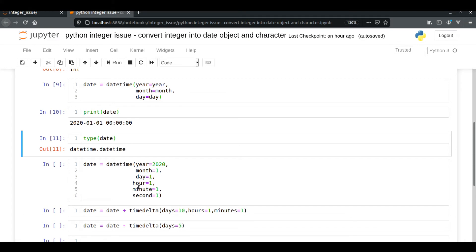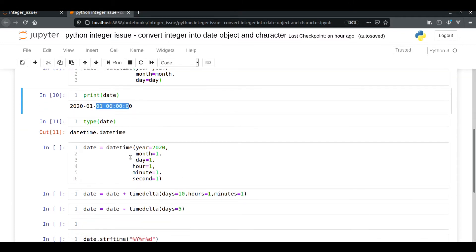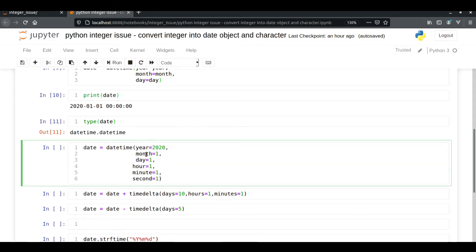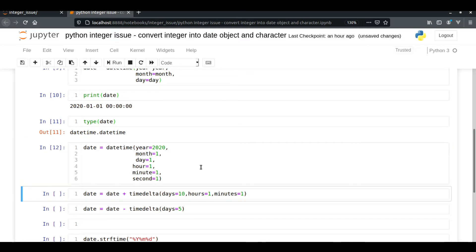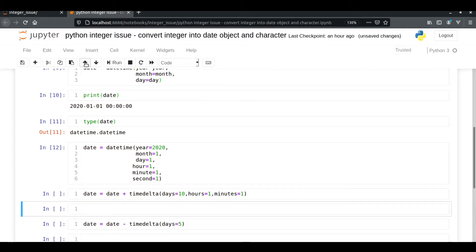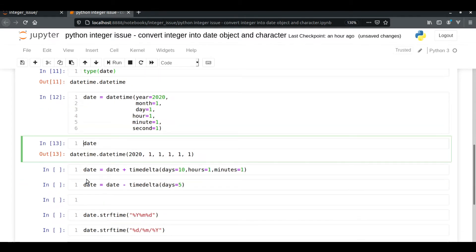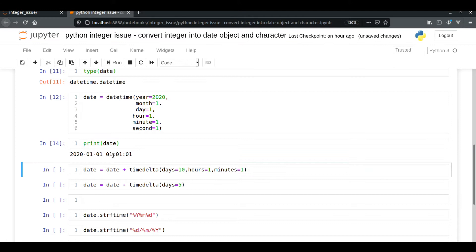You can also add hour, minute, and second to the datetime object by increasing the number of inputs. Basically datetime takes input as year, month, day, hour, minute, second, and microsecond. In this video we are going to use six inputs — from year to second. Let's run it and print the date — we get the datetime along with hour, minute, and second.